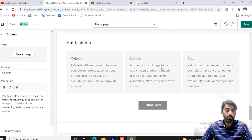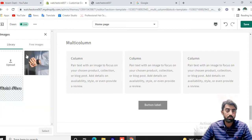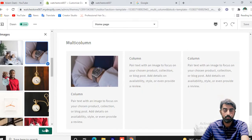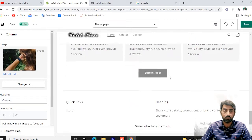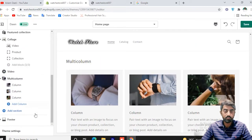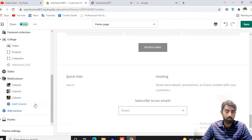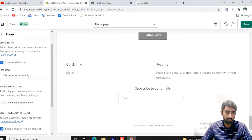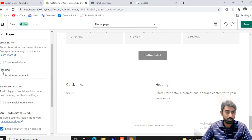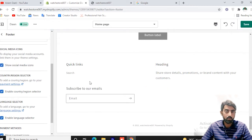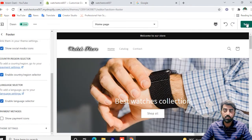If you want to add a column or additional images, you can add them here. There will be three image columns. After this, you can add a footer section with a heading and a subscribe button. If you want to add an email option, you can set it here. You can show or hide the media icons. After this, click the Save button.